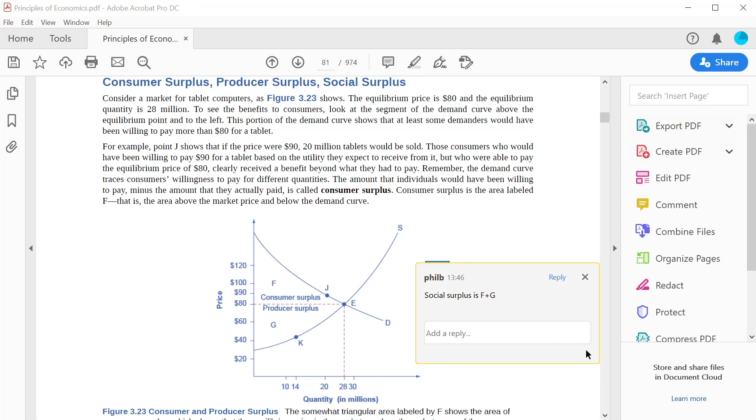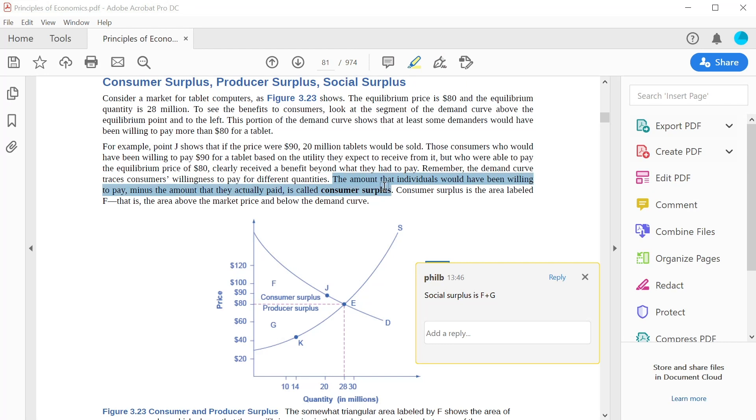Another immediately useful tool is the Highlighter, which allows you to highlight key parts of the text you want to remember or emphasize as important. Clicking the icon and then selecting the text will apply the highlight.